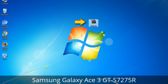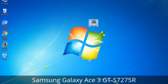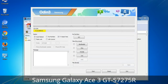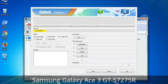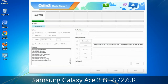Odin is a firmware flashing software developed and internally used by Samsung. It is believed that instead of being released by Samsung officially, the tool was leaked accidentally. Thanks to the leak, this effective tool is now widely used by Samsung users to flash firmware, recoveries, bootloaders, or modem files on Samsung Galaxy devices.